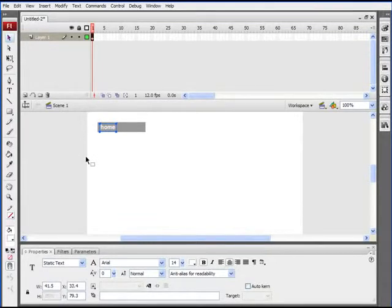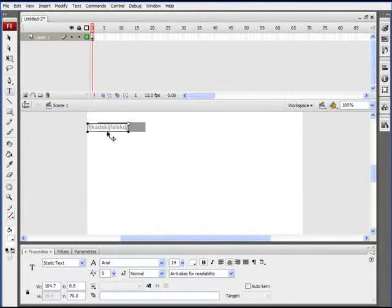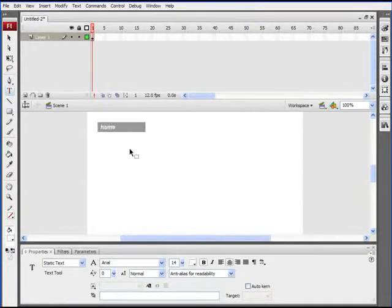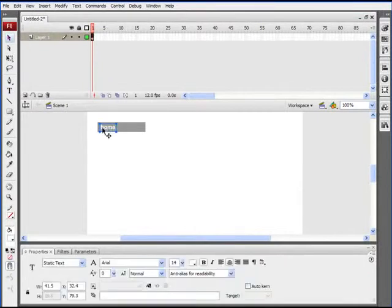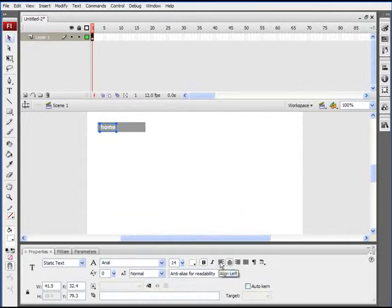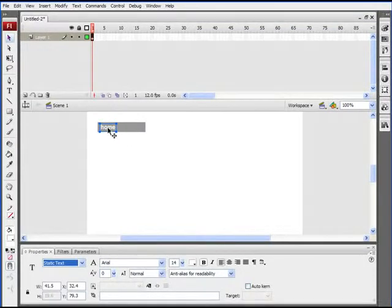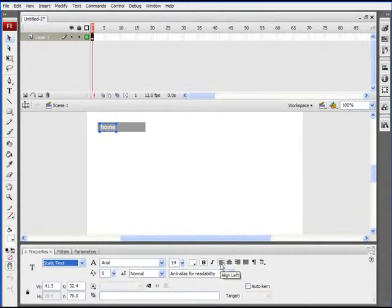Later on we might want to create more buttons similar to this. Notice what happens if we decide to change the text — if we double-click and make it something longer, it extends out to the left and right because it's centered. To get around that, if we want it left aligned so that when we type different text it moves out to the right, select the text field and make sure it's aligned to the left. If your text field is centered in the button, you'd also want to center-align the text so it stays centered.